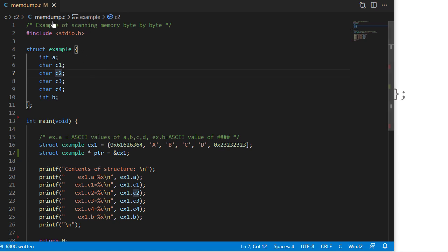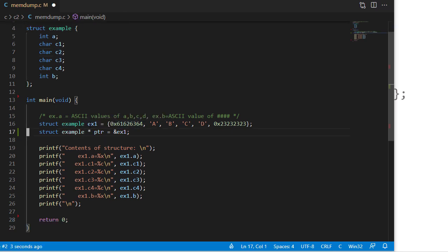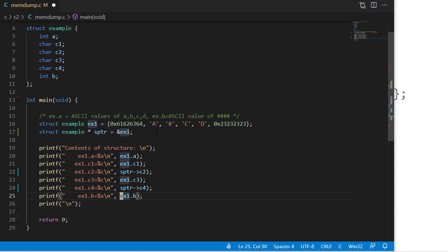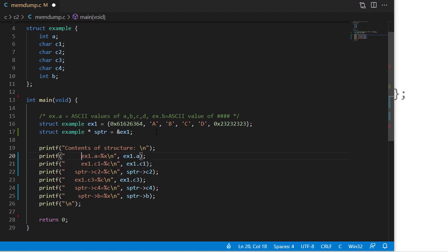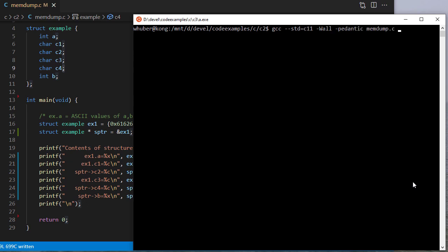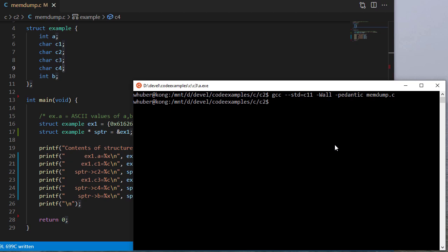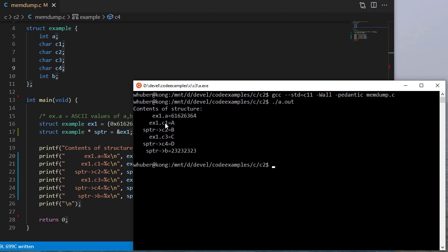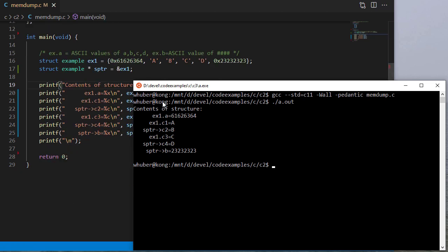So we're going to call our program bimdump.c. We have this example structure, and in our main program we're going to initialize it. We have a pointer to that, and then we can look at the contents of the structure. We'll use the struct pointer to access those fields, just to show that whether we access it through the variable or the pointer, we get the same values. So let's compile this and see if we can get it to run. When I run this code, you can see I get the contents of the structure, and those are what I would expect.